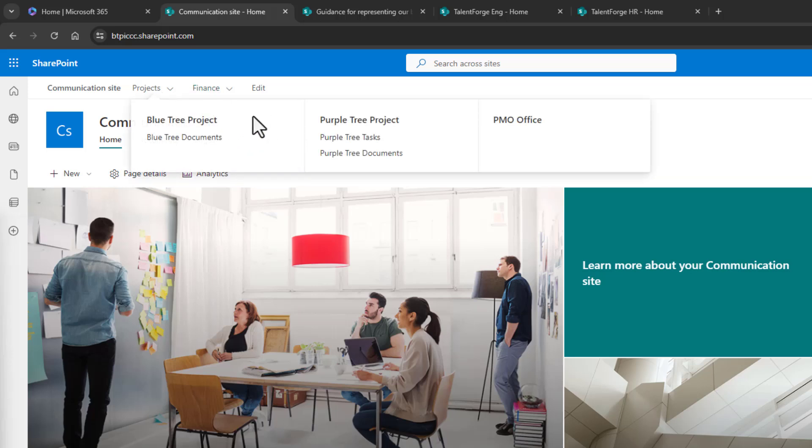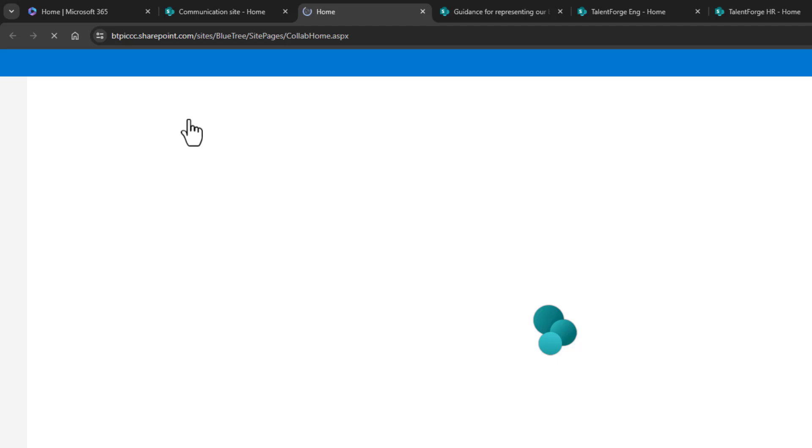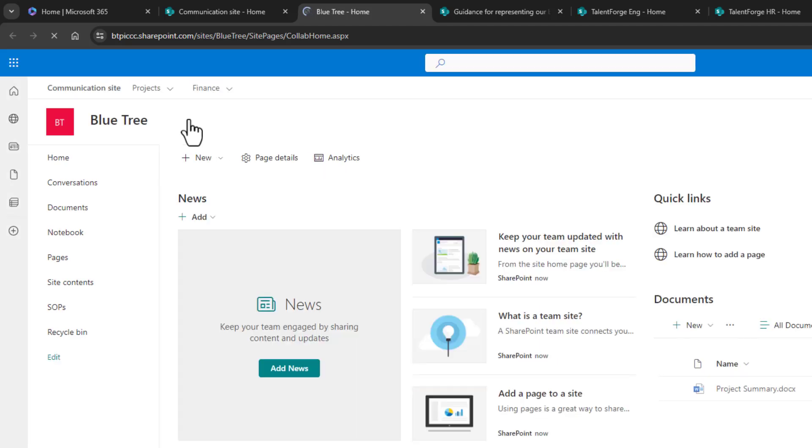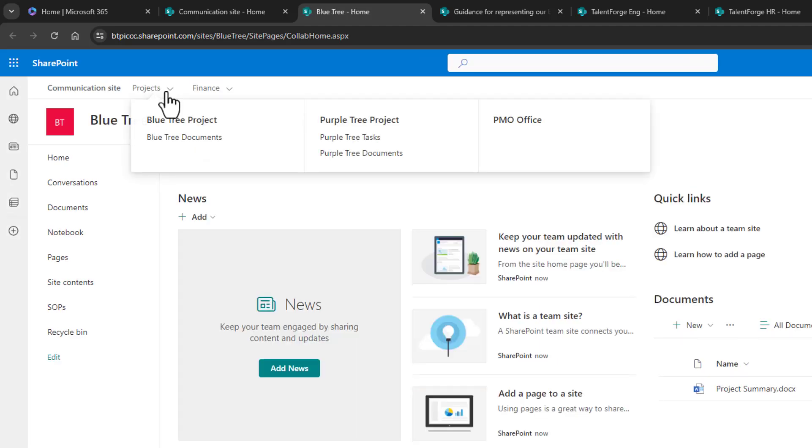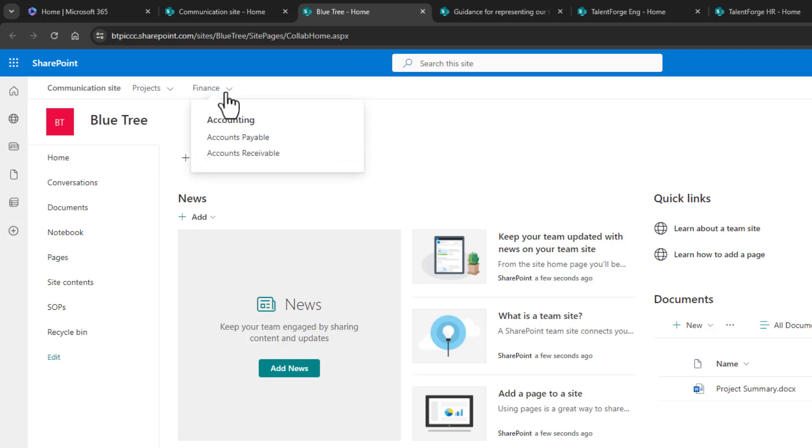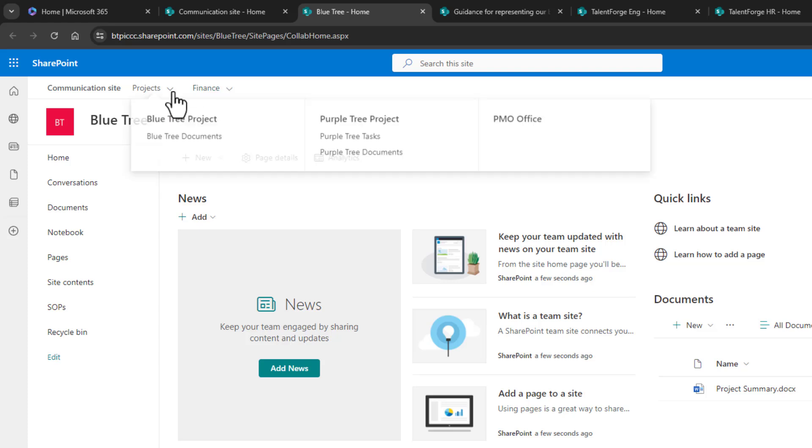When we access the BlueTree project, we're redirected to that SharePoint site, but the MegaMenu is still there. When you have a SharePoint intranet, all the sites that are part of that intranet are going to share the same navigation bar. So the BlueTree project shares the navigation bar from the other site.